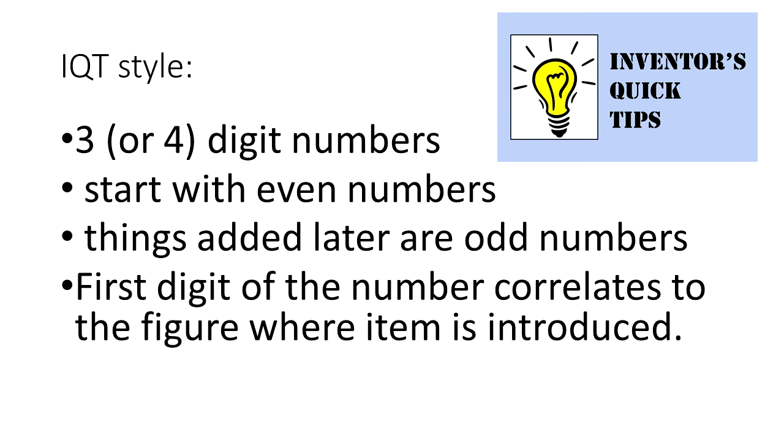So in the inventor's quick tips style of selecting reference numbers, I use a three or four digit number and I avoid using one and two digit numbers. Why? Later on when I need to do a text search on something in this patent application, three and four digit numbers tend to be more unique.